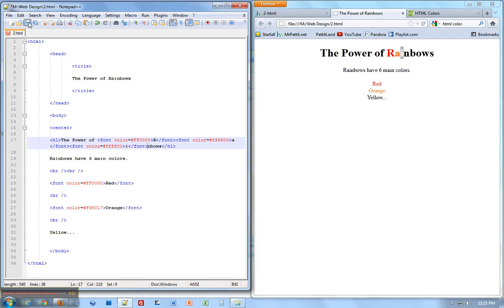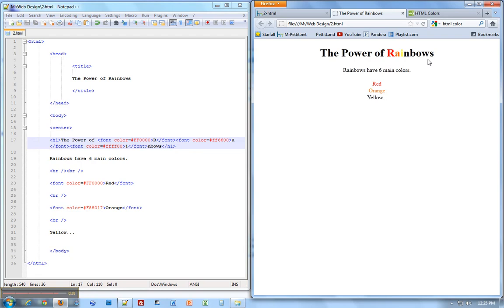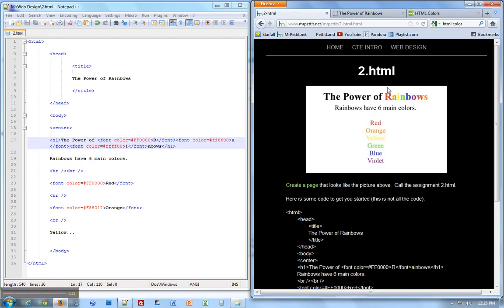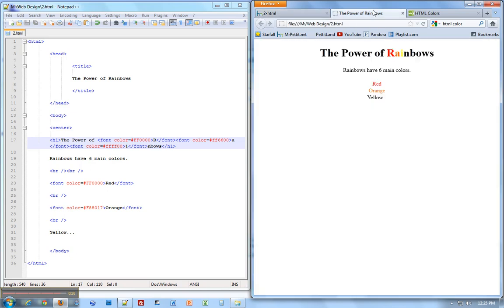Then I hit save, go over here and hit refresh. As you can see, this is how you're going to slowly change all of these things. The power of rainbows, and you're going to make it look like this one. Rainbows have six main colors. Put all those colors in. The way you're going to make things go down is by using the BR tag.